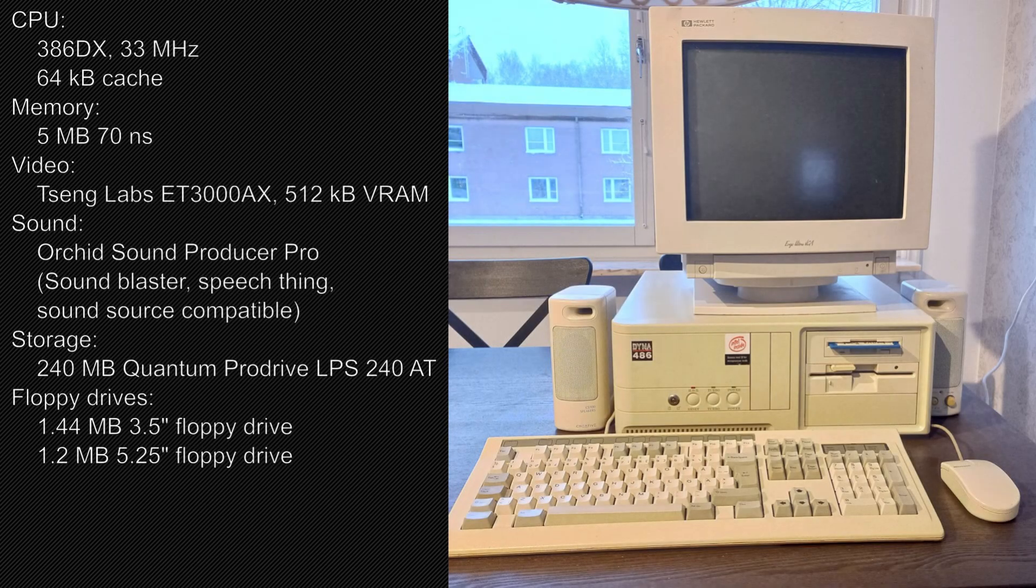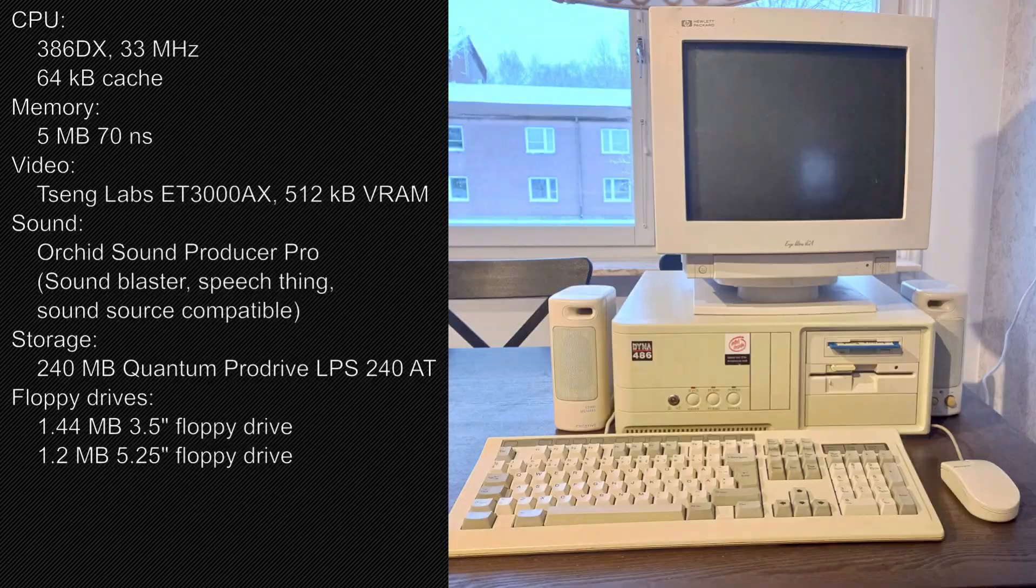In this video, I'll be trying to use a Softlanding Linux system from November 1992, which I installed in a previous video. I'll be using the computer I built in a previous video.